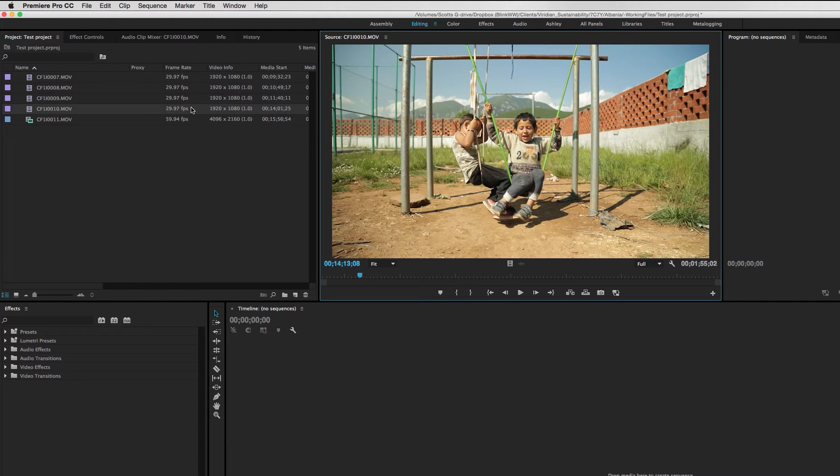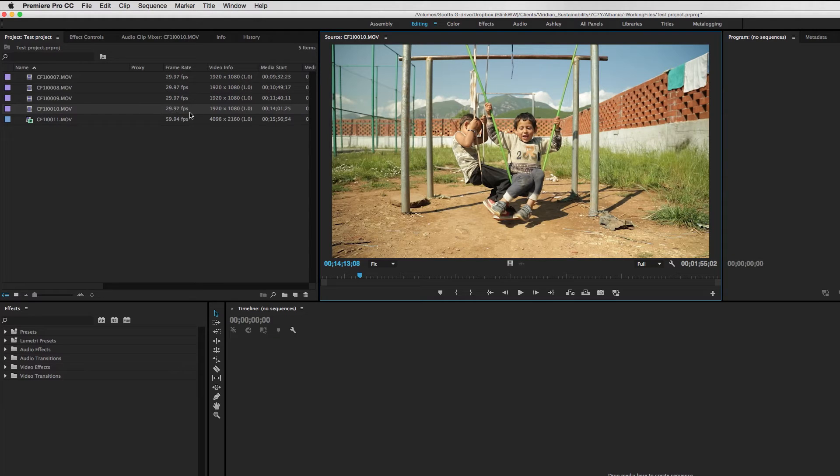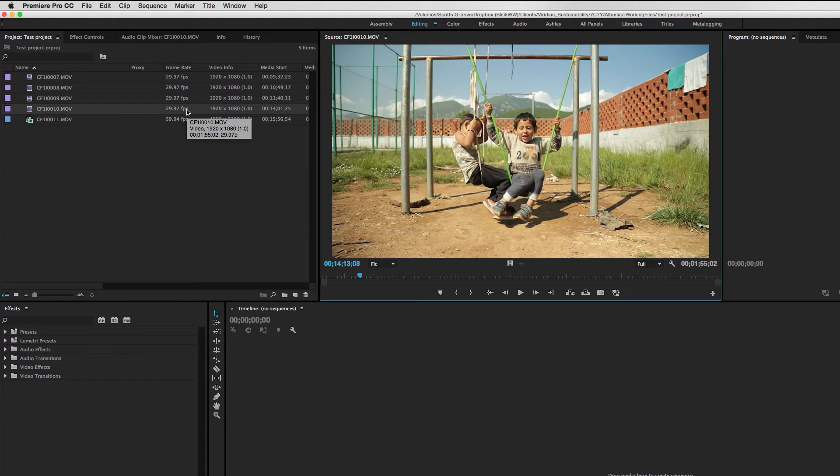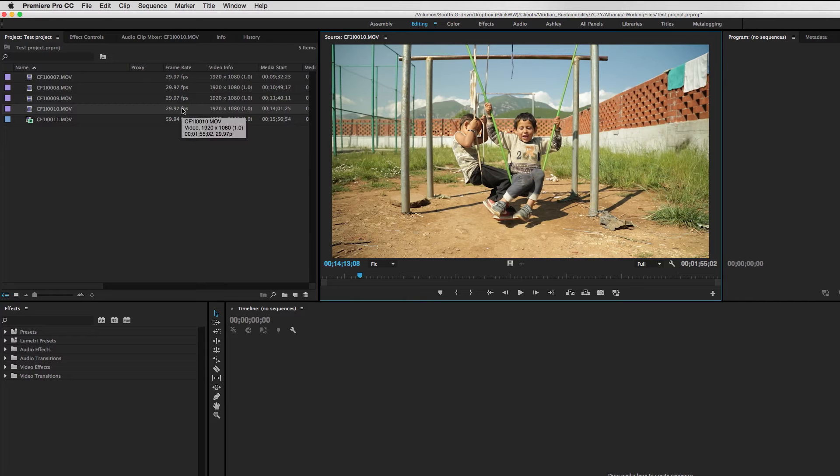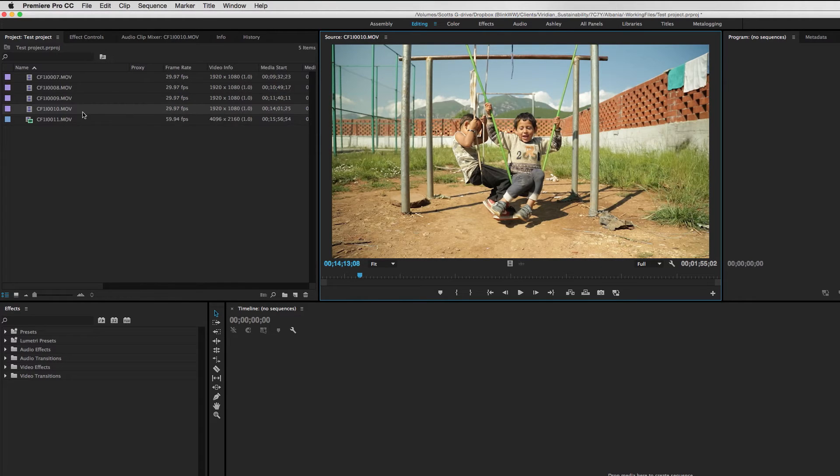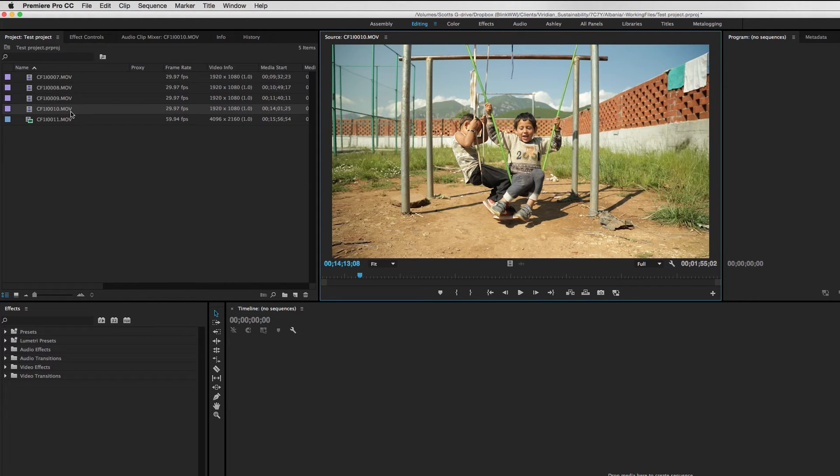So when we bring that footage into Premiere, that's of course what Premiere recognizes it as. Now we tend to mostly edit on 24 frame or 23.976 timelines, and we definitely prefer that aesthetic in most cases. So bringing in footage at 30 frames per second is not ideal for us.